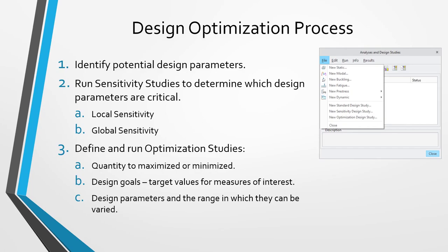And then when the optimization study runs, it will hopefully come up with an optimized model. In other words, the one that meets all your different design goals, plus maximizes or minimizes that quantity that you specified. Let's jump over to Creo Parametric and take a look at an example of the design validation process.